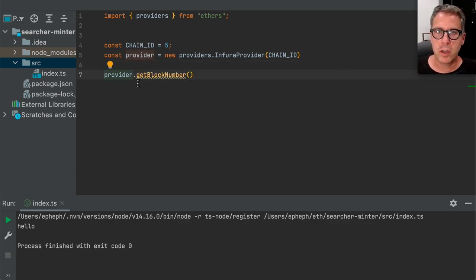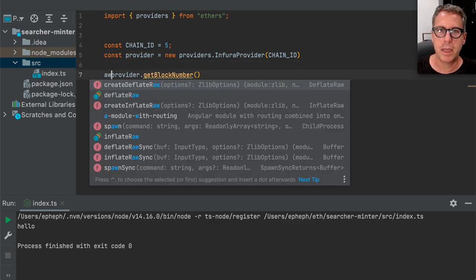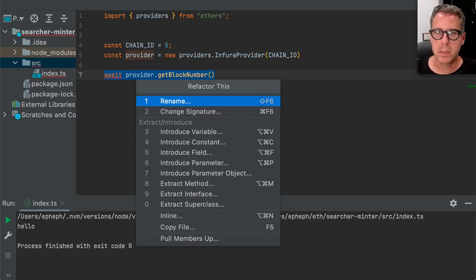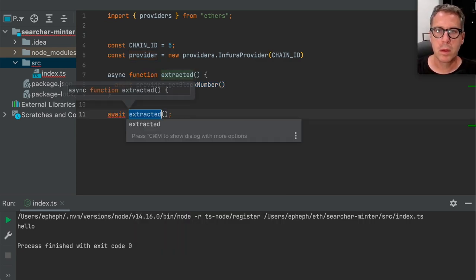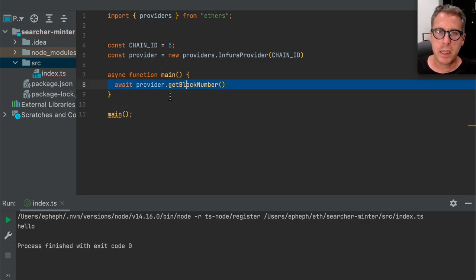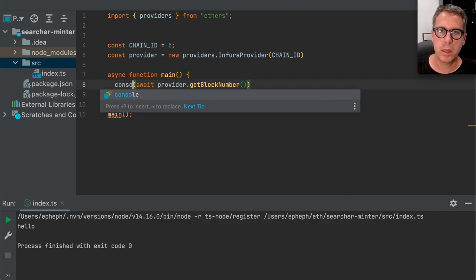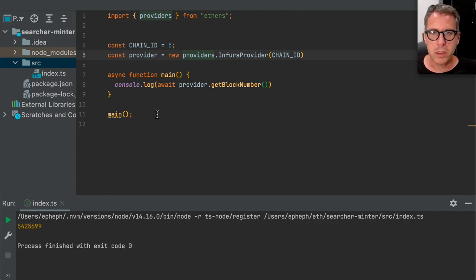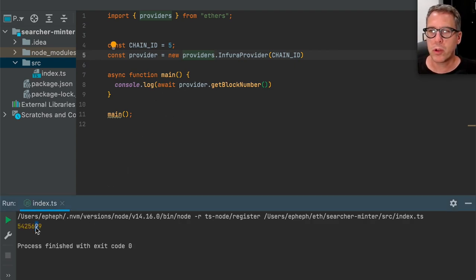This is an asynchronous JavaScript function, and we can't add an await here because we are not in an asynchronous function. So we can just wrap this into a method. Now that we have this in an asynchronous method, we can output it to the terminal. Running this will cause us to reach out to Infura, get the block number, and print it. The Infura portion of this is working.